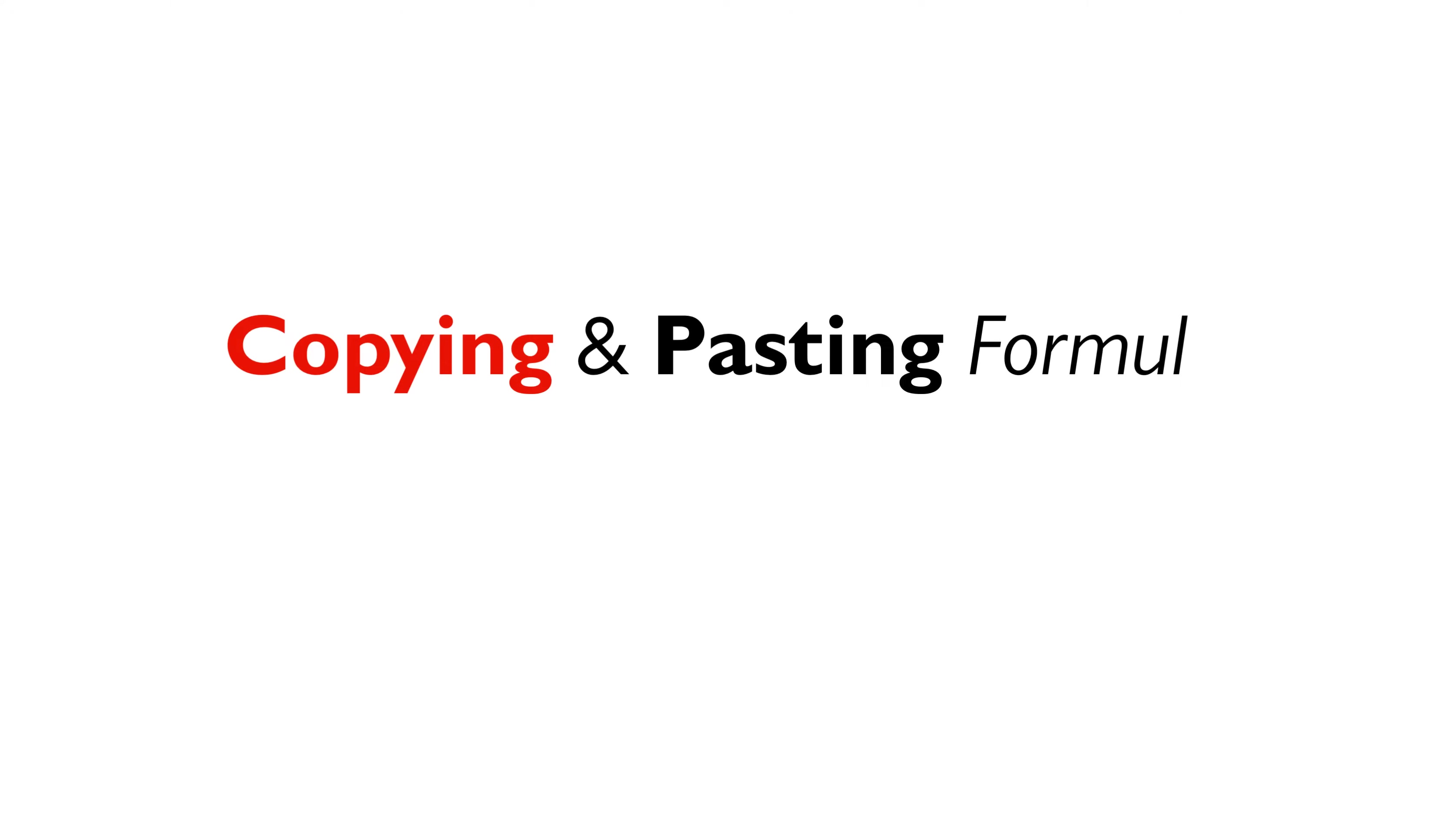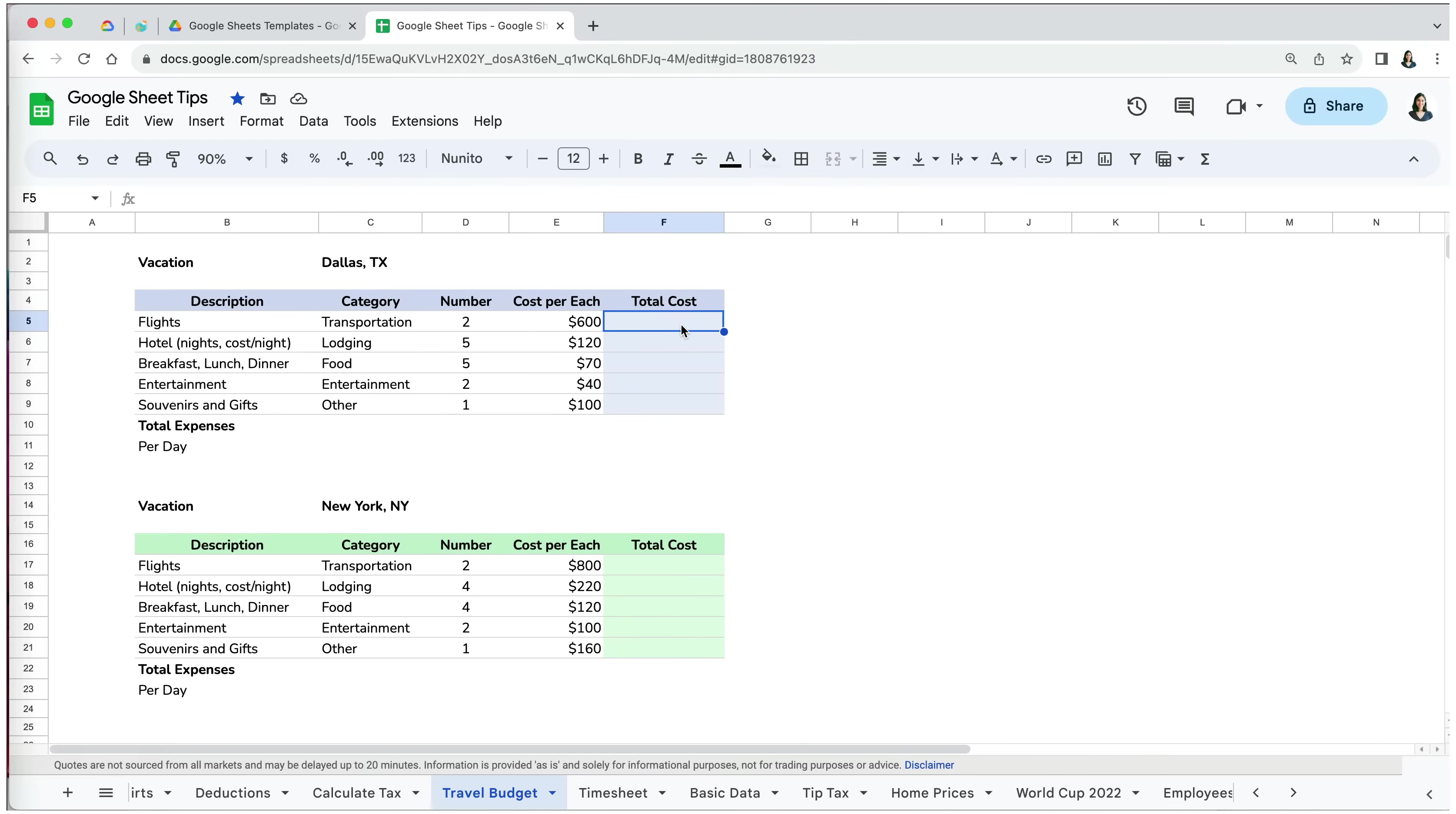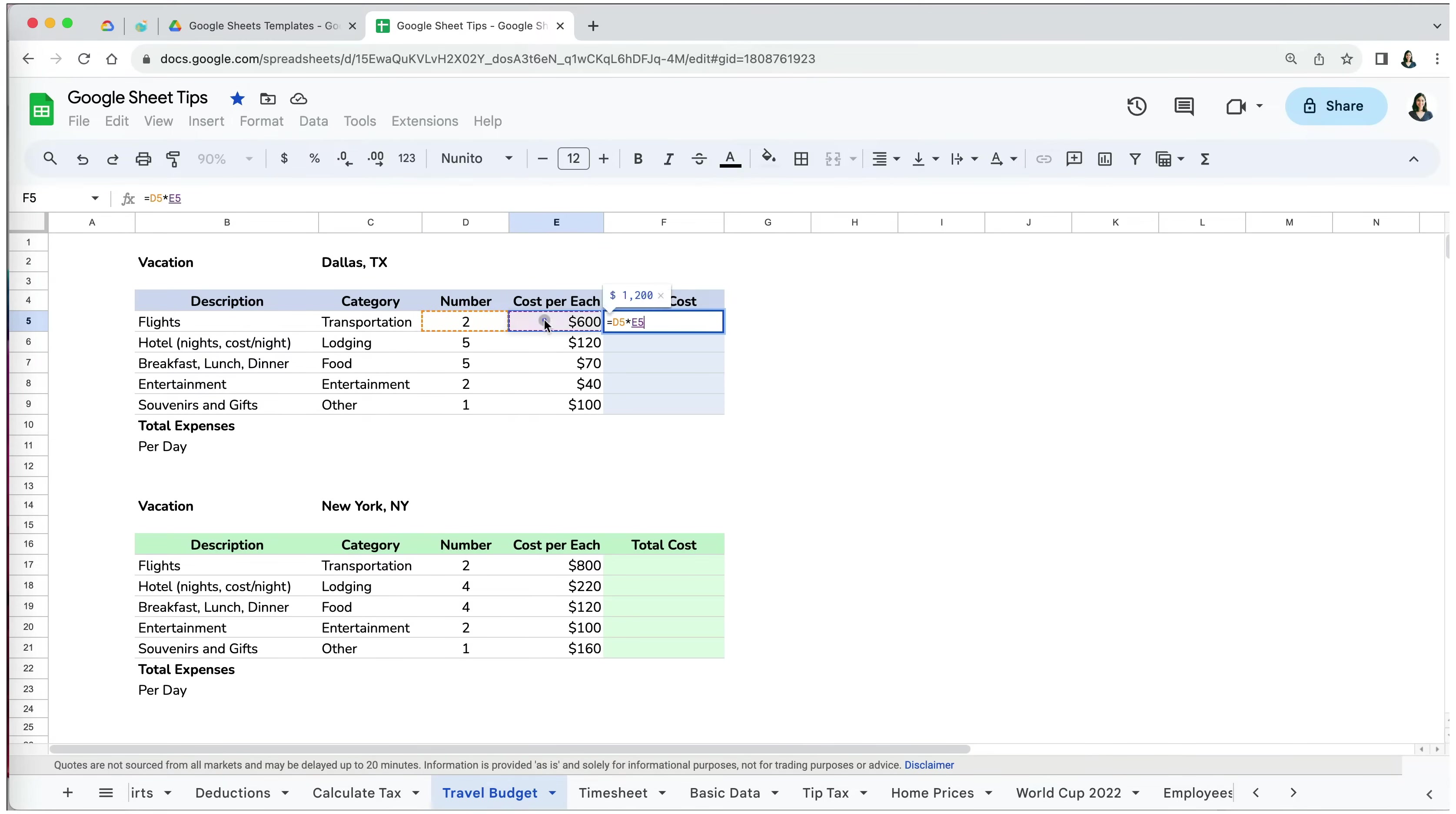The first way of copying formulas is simply by copying and pasting them. First, I'm going to perform cost calculation for our two tickets to Dallas by entering equal, then selecting cell D5 for number of tickets and E5 for cost per ticket to find out it costs us $1200 for our air travel.